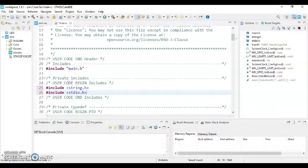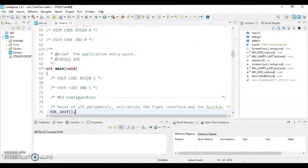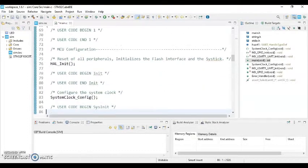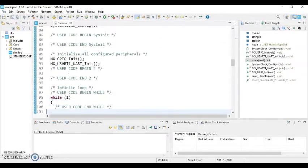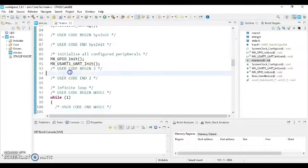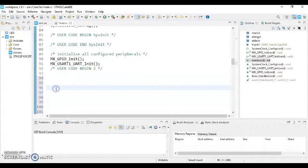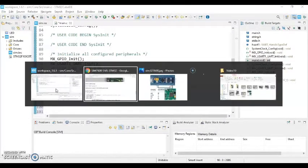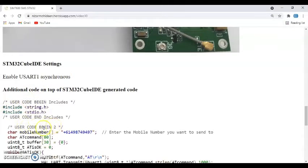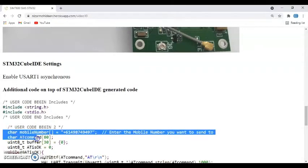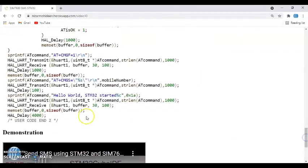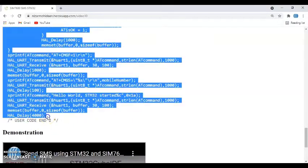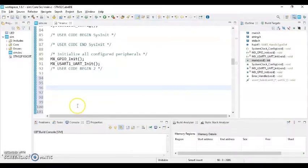And for the next one we need to go to user code begin 2. Yeah, this one. Click it here and we need to type some code. It's a long code. I can go there to the web address, and this one you already done. This is the user code begin 2, so you copy from here. Copy from here until user code end 2, this one. We copy all of them, copy it, and go there and paste it.